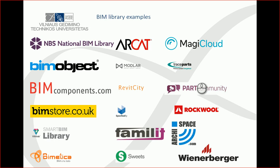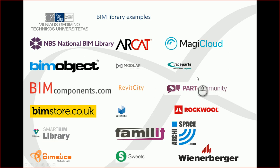You can use these examples or links to different library locations, and from these locations you can download any components for your BIM project. These are the most popular at this moment, but you can find other locations also.